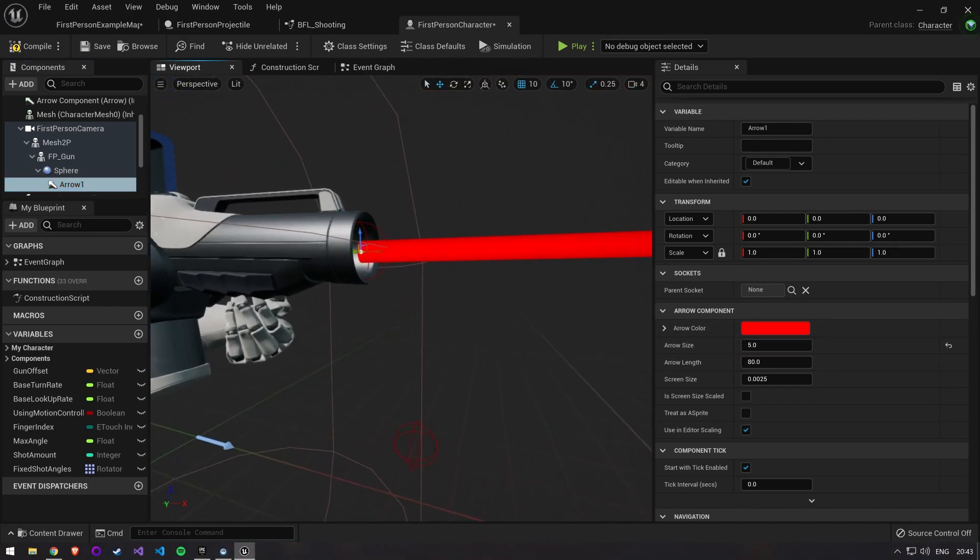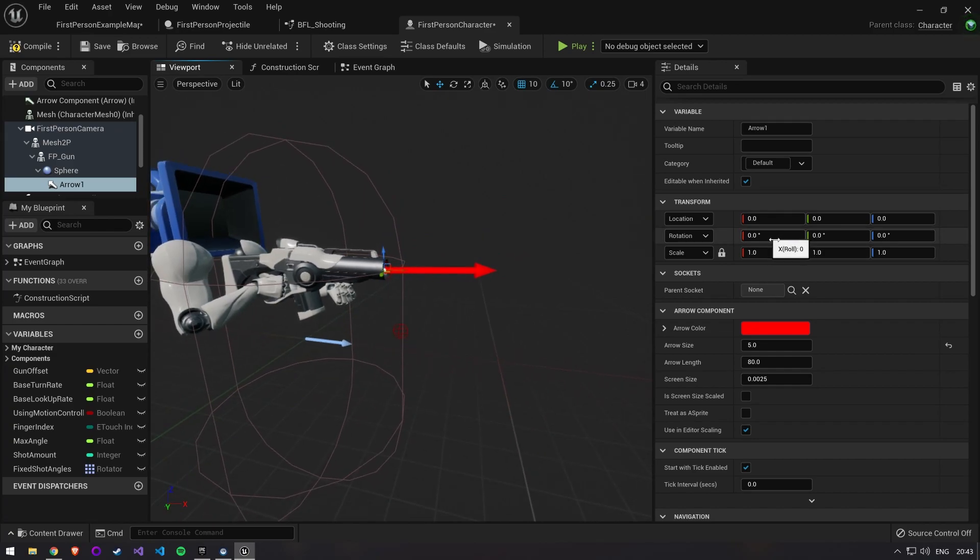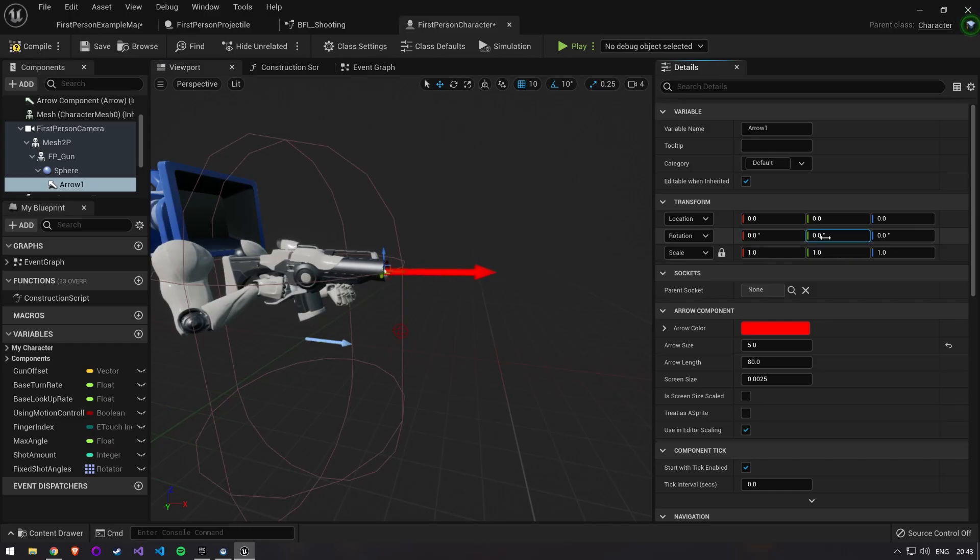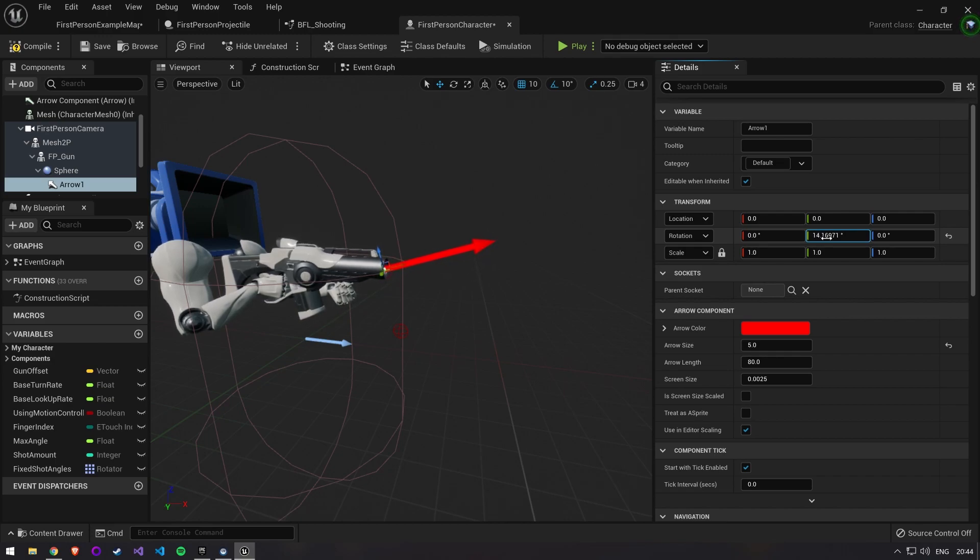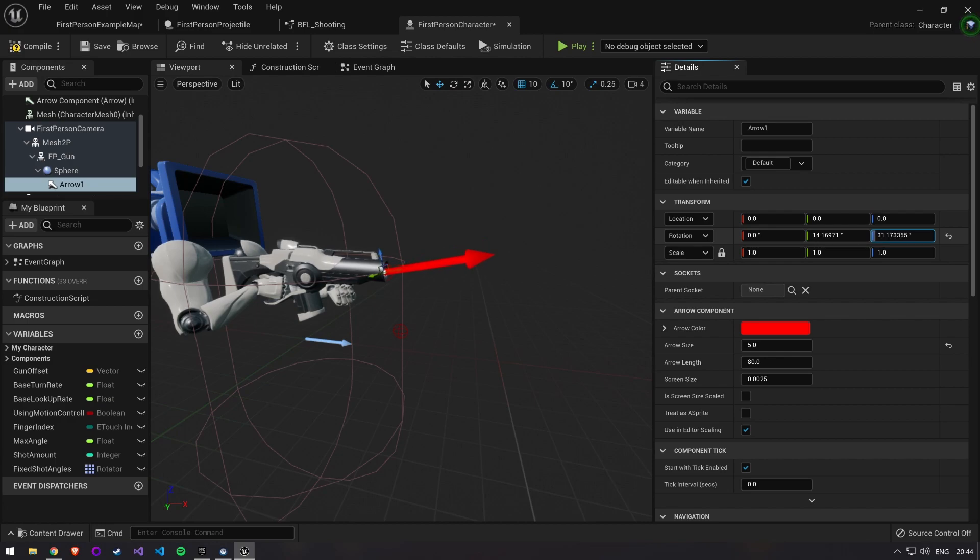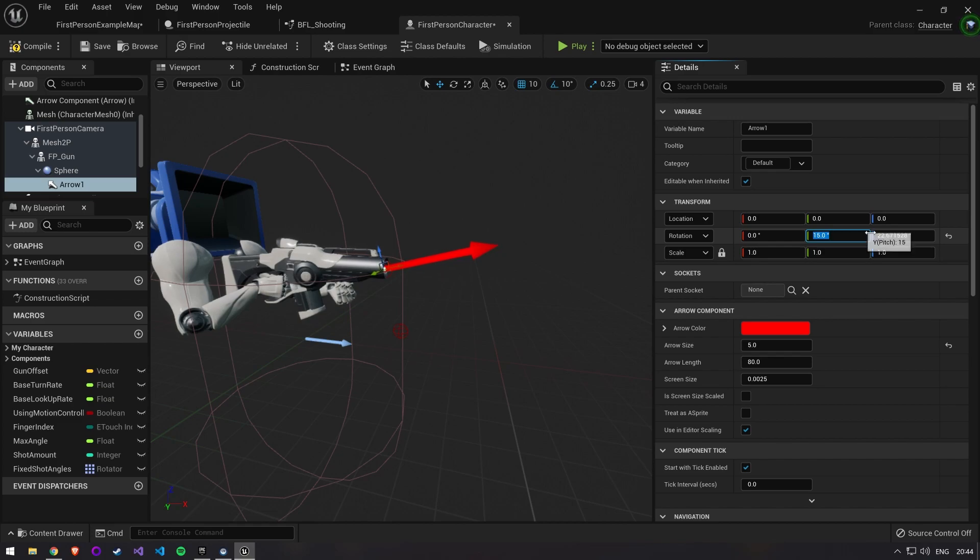You can now play around with the rotation values until you find the direction you want to shoot your first bullet at. In this case I decide to go for a roll of 0, yaw of 15 and pitch of 0. This will fire a bullet in upward direction.